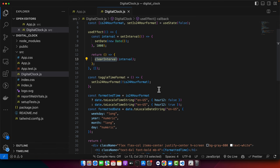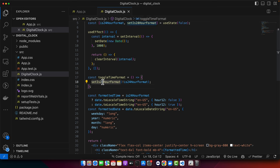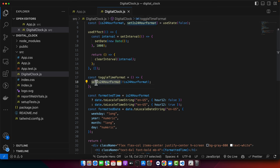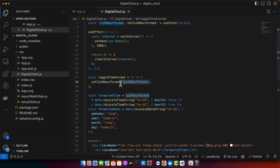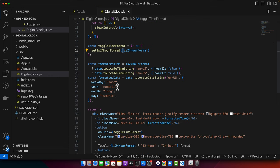After that, we have function ToggleTimeFormat. This is basically reversing the current value of that state. If it is false, it will make it true. If it is true, then it will make it false because of this NOT operator in front of it.